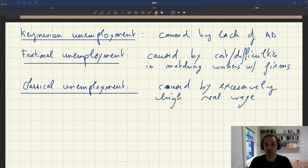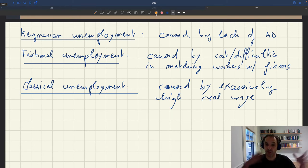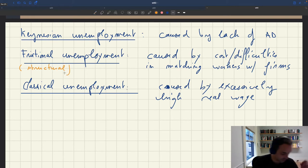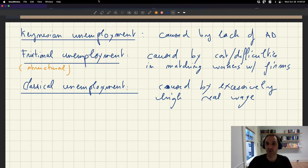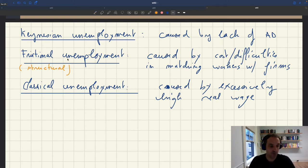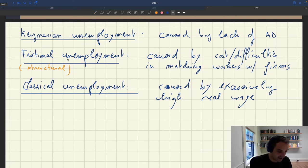Sometimes people also talk about structural unemployment. I imagine that what they have in mind is something like frictional unemployment — something caused by difficulties in matching workers with firms. It's kind of hard to say because people don't really have a model of that, but frictional and structural are kind of the same thing. What's going to be nice about our model is that it allows us to capture all of these components of unemployment. So let's see how.